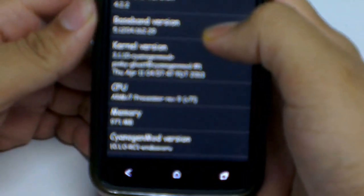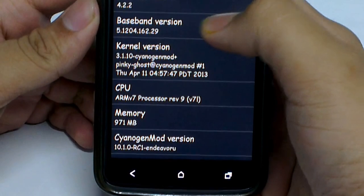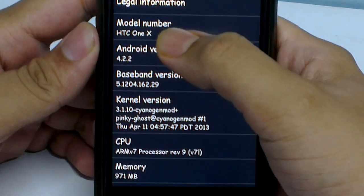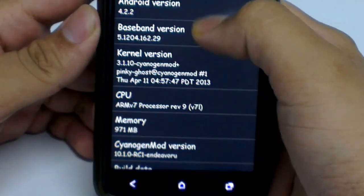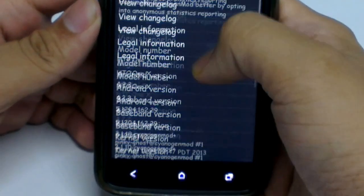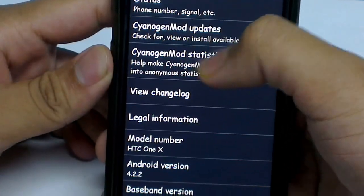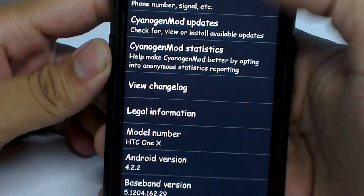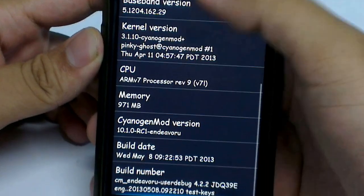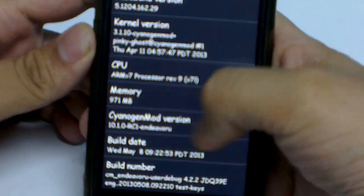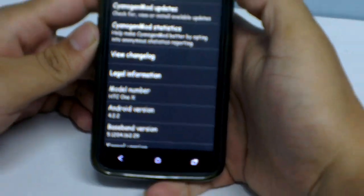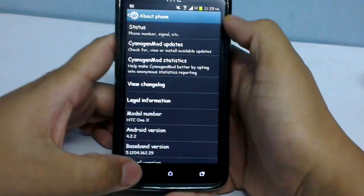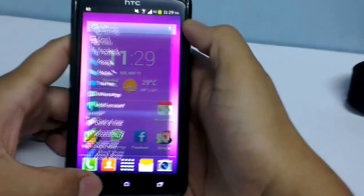As you can see over here, the Android version, the model number is HTC One X, running Android version 4.2.2, and the CyanogenMod version you can see down here is 10.1.0 RC1. So this is the latest update given by CyanogenMod 10.1.